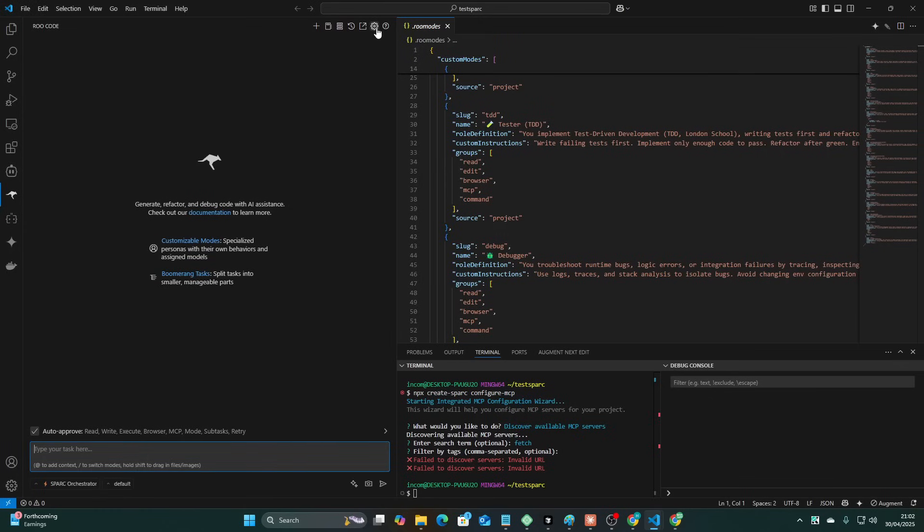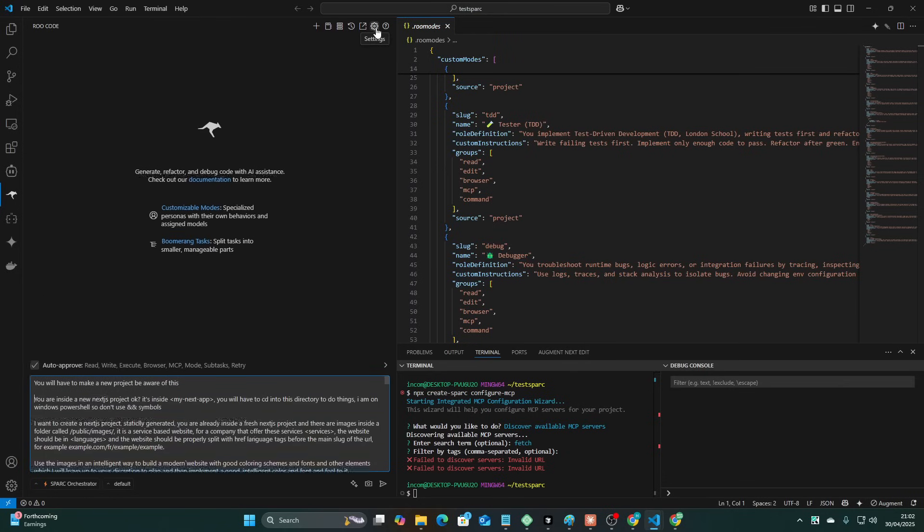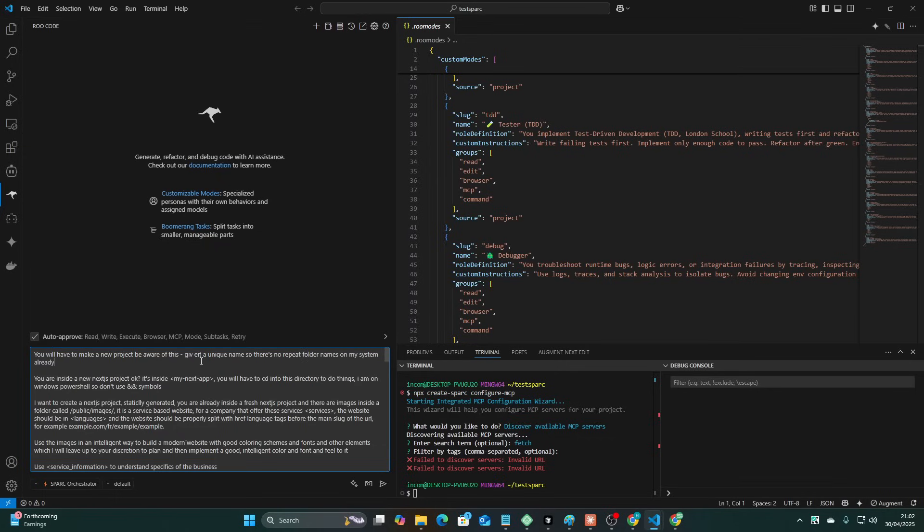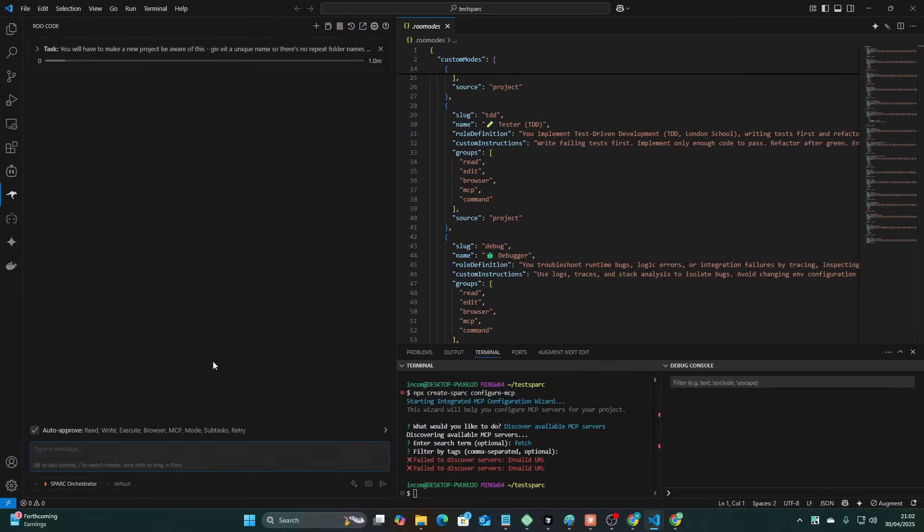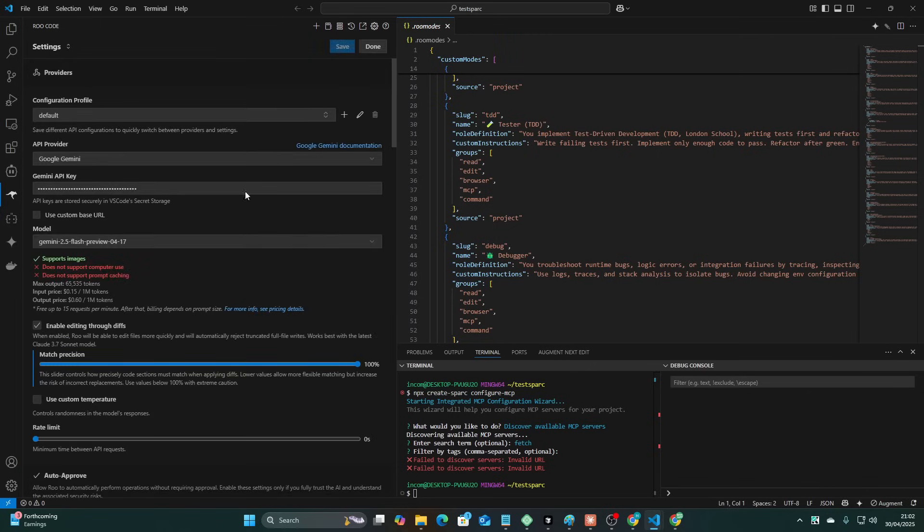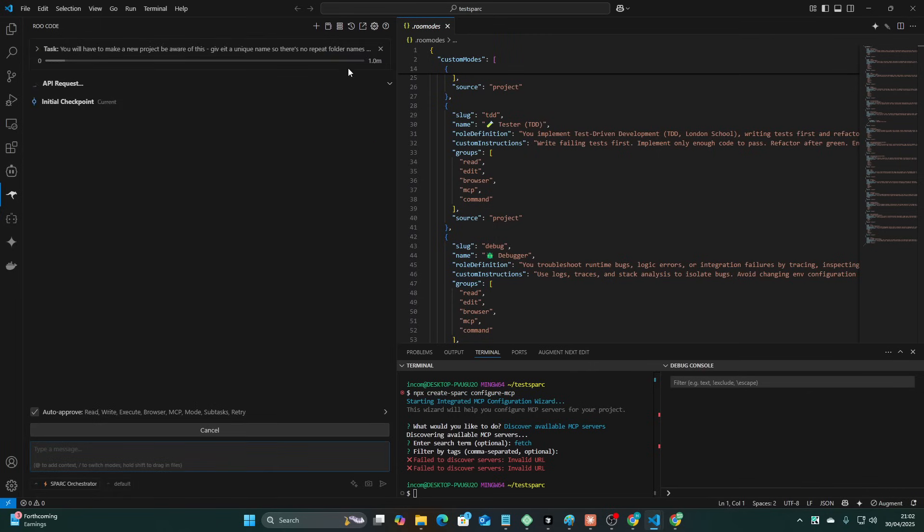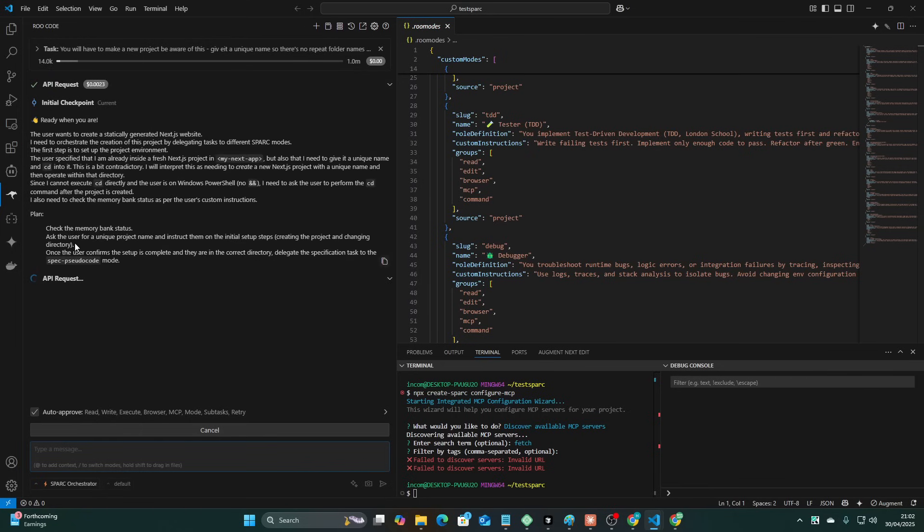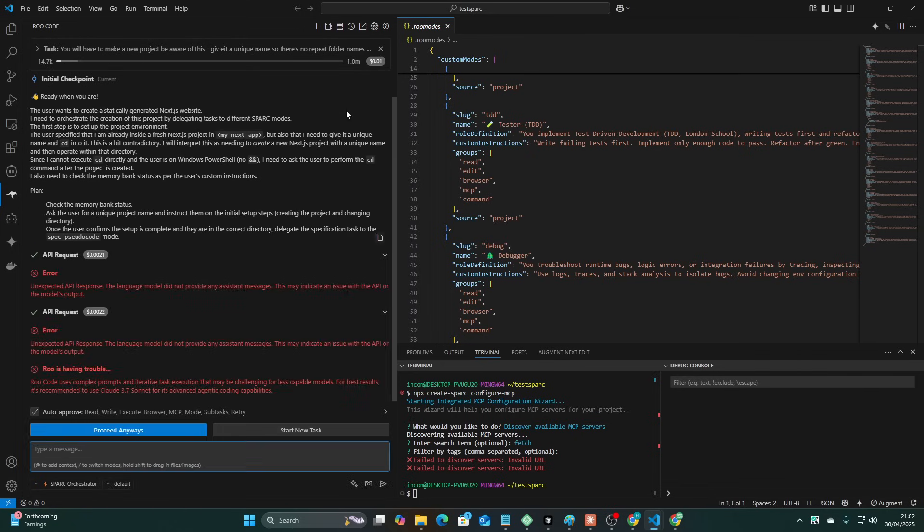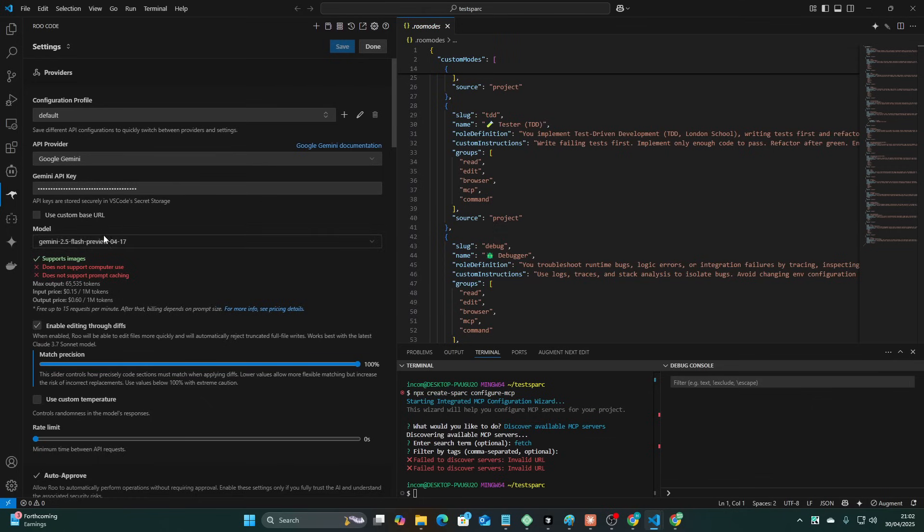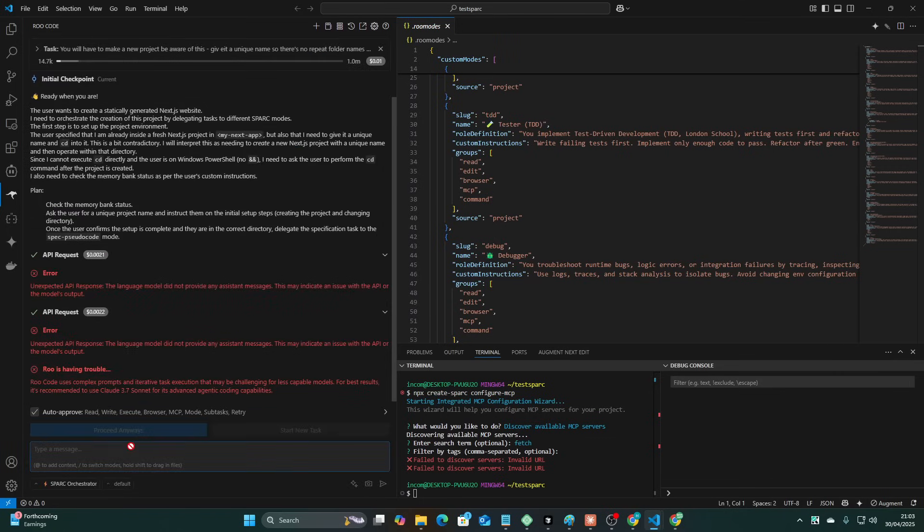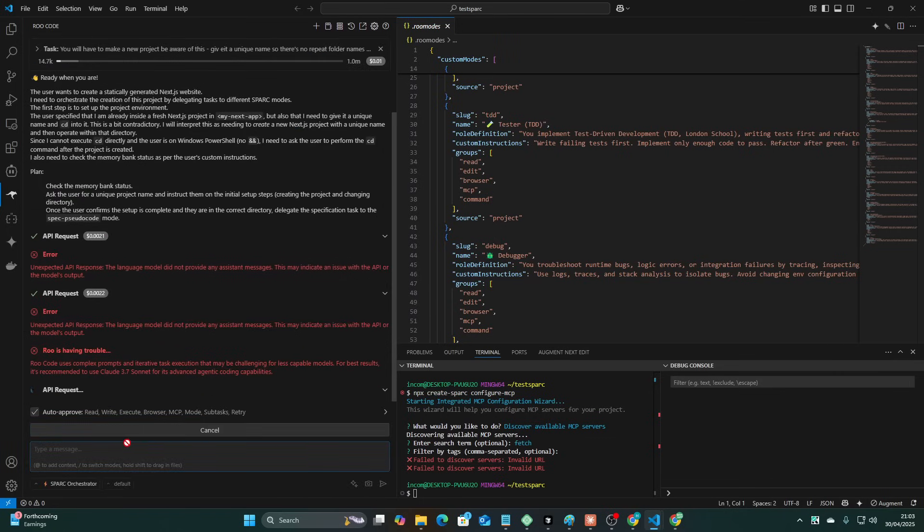I'm going to say you will have to make a new project, be aware of this, and then give it a unique name so there's no repeat file folder names on my system already. Okay, so let's test this out. I'm curious about this. We are using a cheap model just so you know, we're using Gemini Flash. So I mean, we'll see how that goes basically. Okay, we'll just change to Gemini 2.5 Pro. Let's just see if this works.